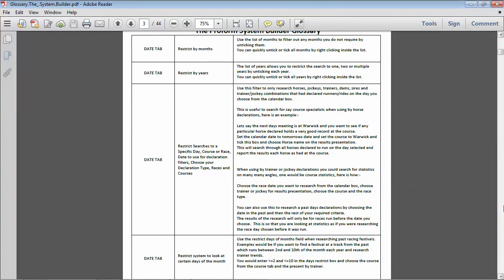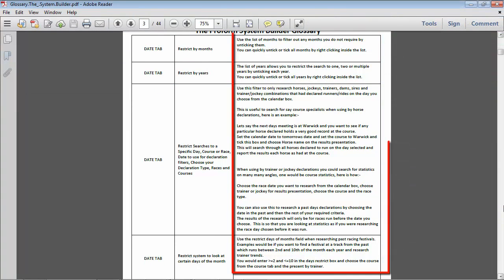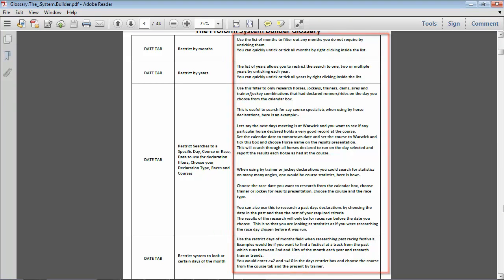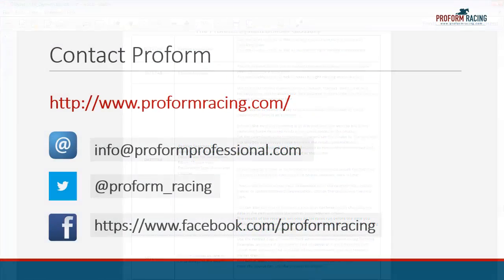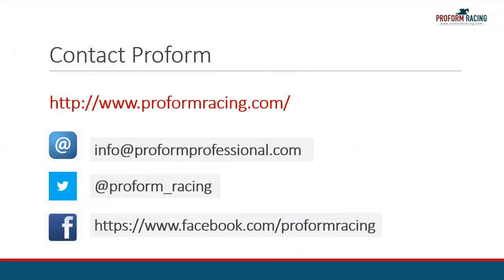As you can see, the information contained within each glossary provides comprehensive information to guide you in the use of the ProForm Professional software. This concludes a brief overview of the system builder and form book glossaries for the ProForm Professional software.